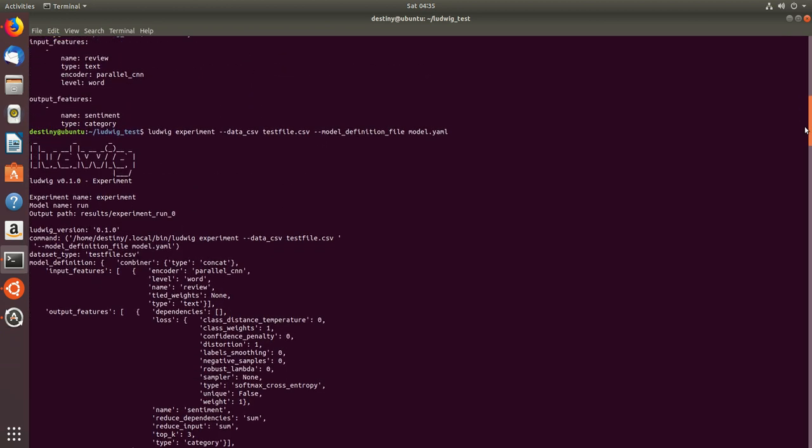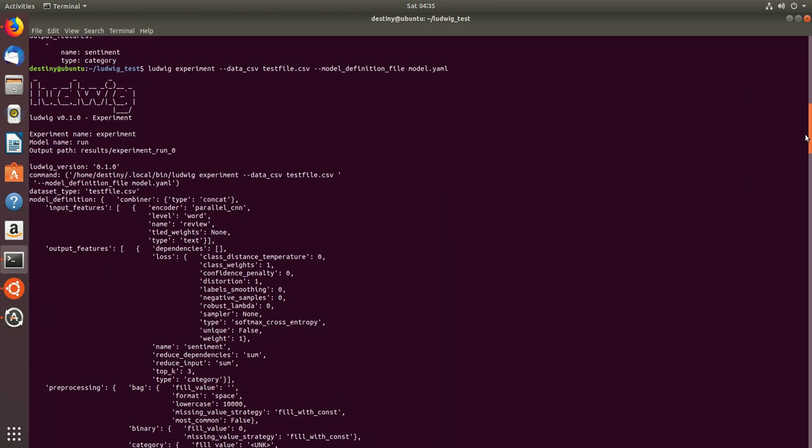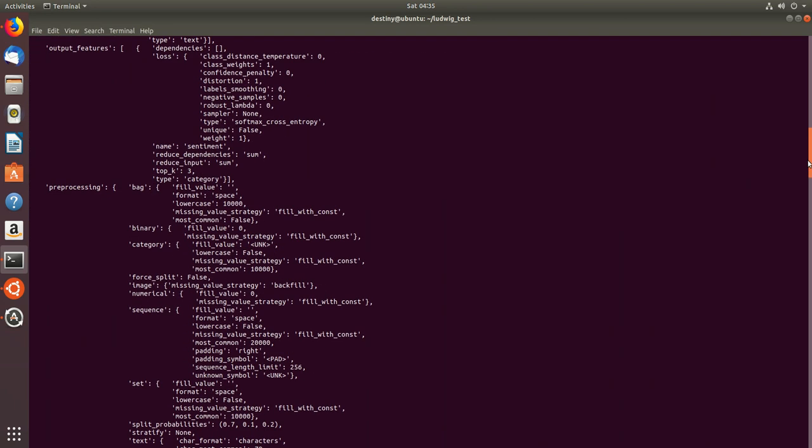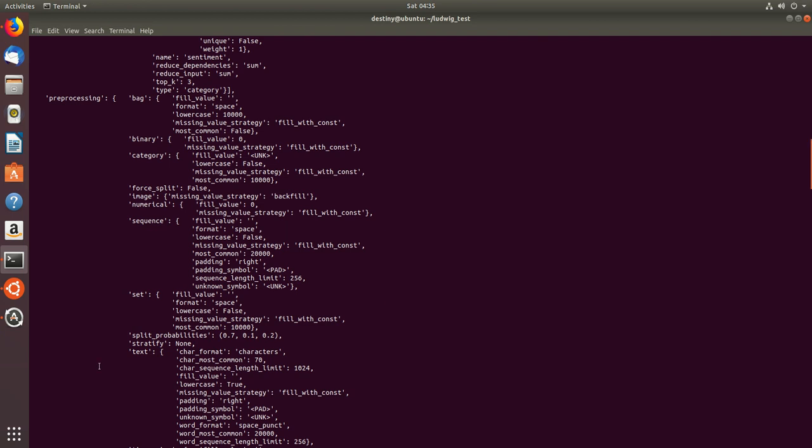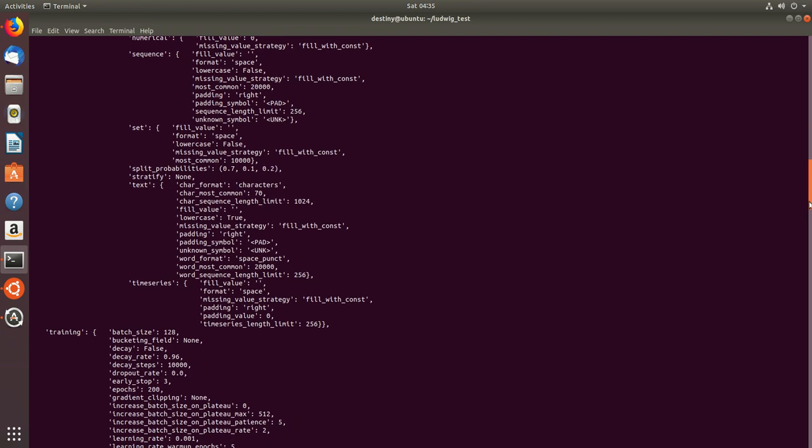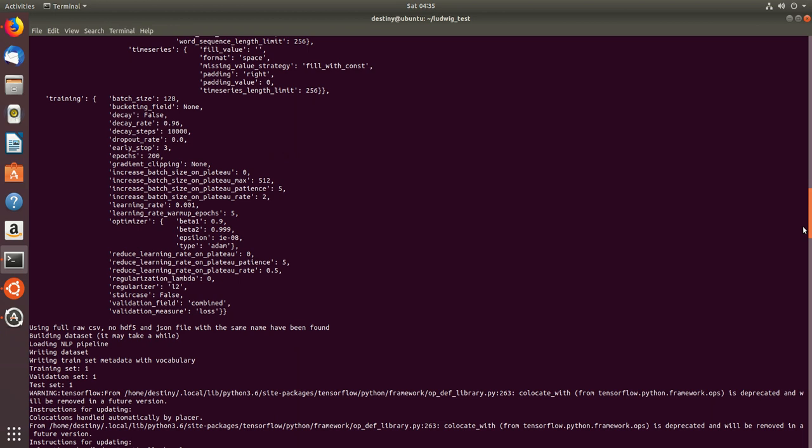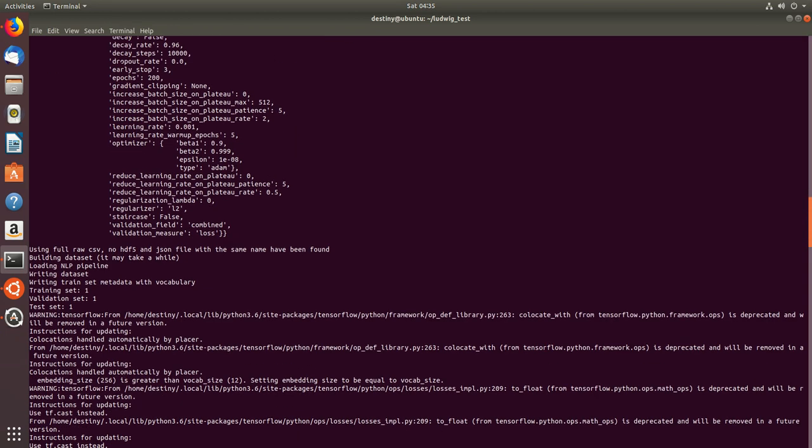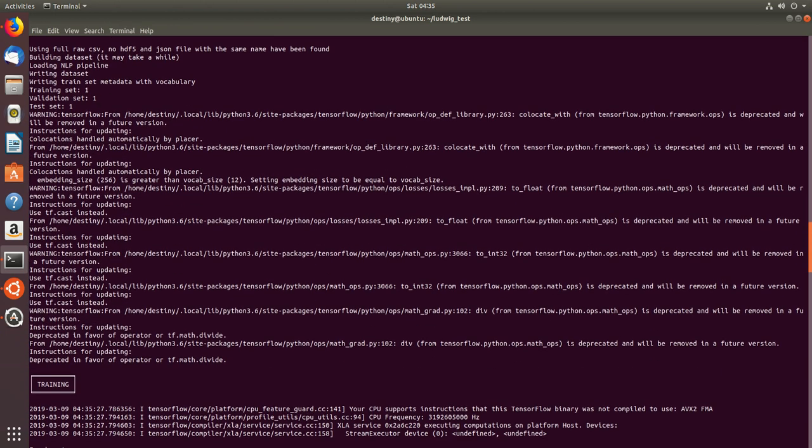So when we just start our model there are some input features, the first preprocessing, and there is a split probability wherein it will split your data into training, testing, and validation, and it writes three data sets.